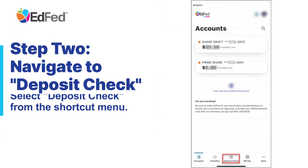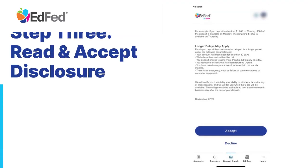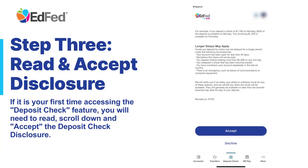Step 2: Navigate to Deposit Check. Select Deposit Check from the shortcut menu. Step 3: Read and Accept Disclosure. If it is your first time accessing the Deposit Check feature, you will need to read, scroll down, and accept the Deposit Check Disclosure.